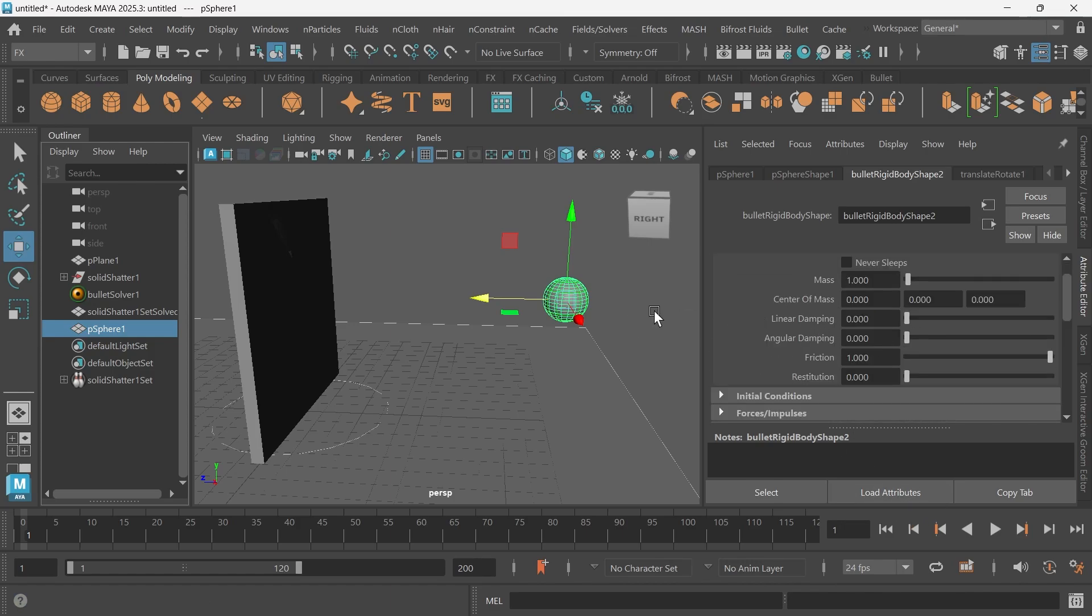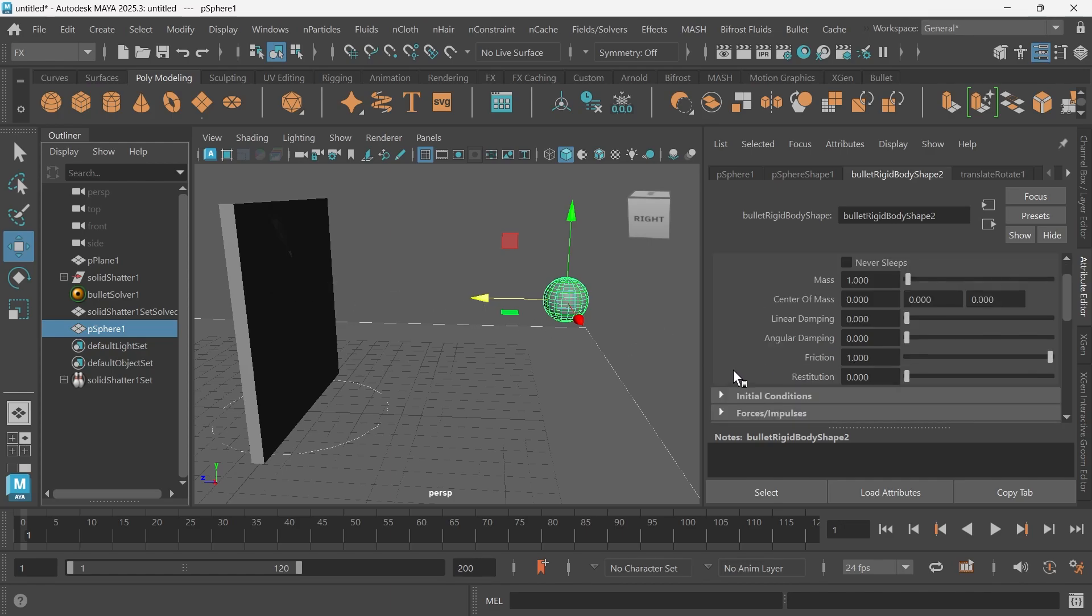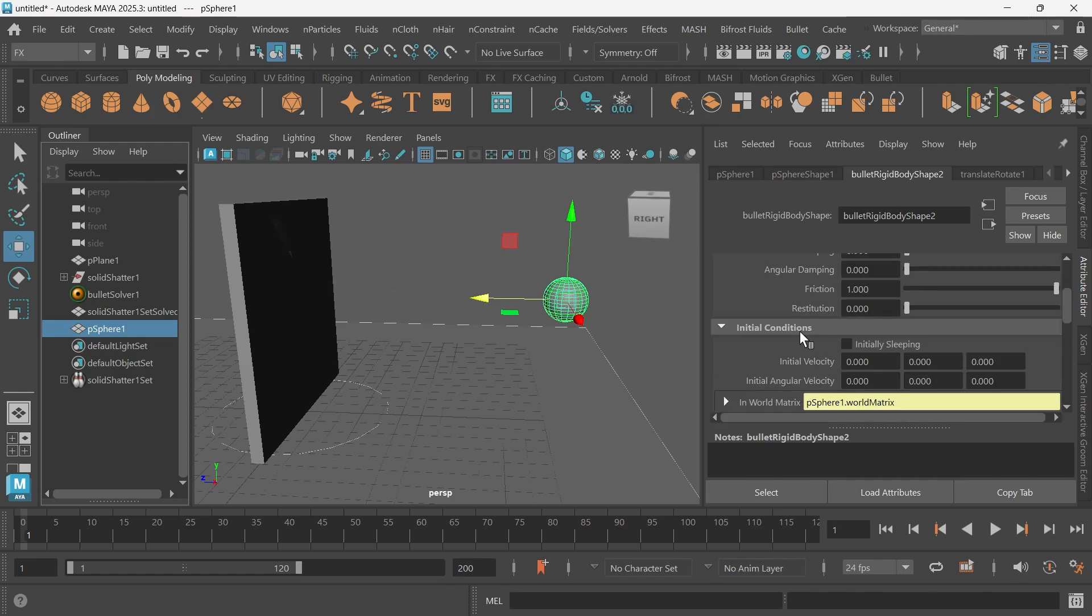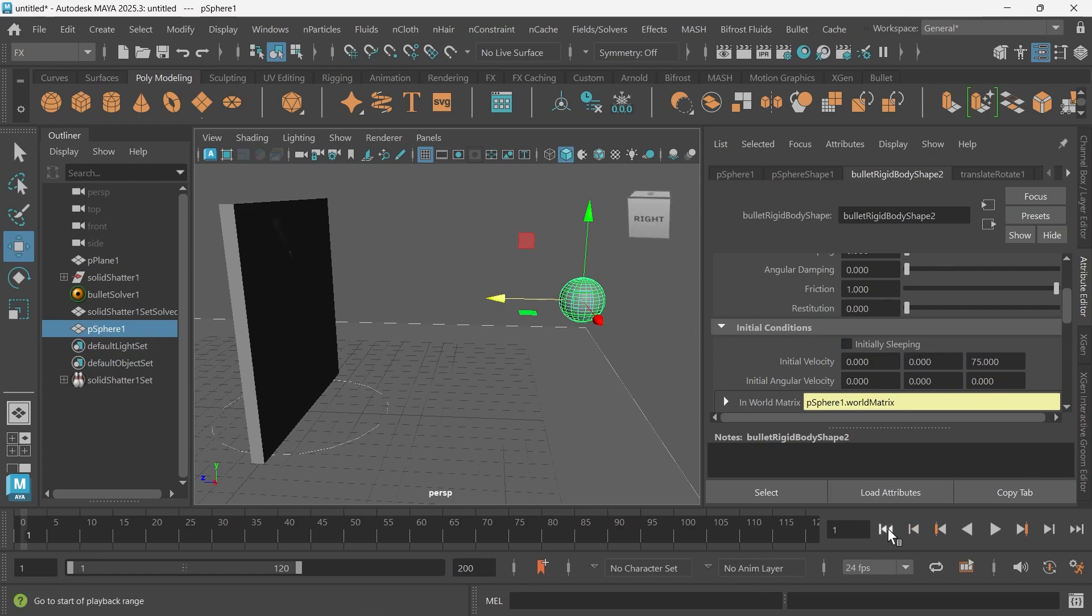Now we need to tell this ball to go in this direction to clash with the wall. To do that, we'll go to initial conditions. We want to change the initial velocity in the Z axis, which is this way. So I'll give it an initial velocity of about 50, maybe 75. Let's see what happens.